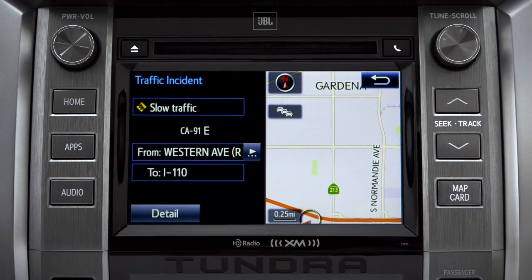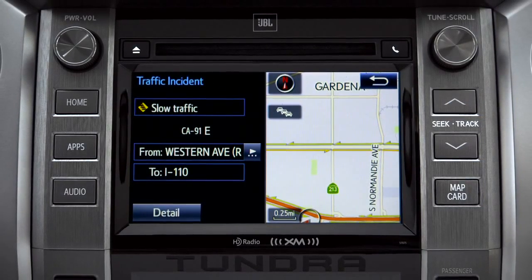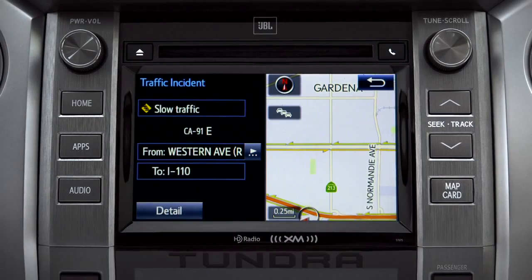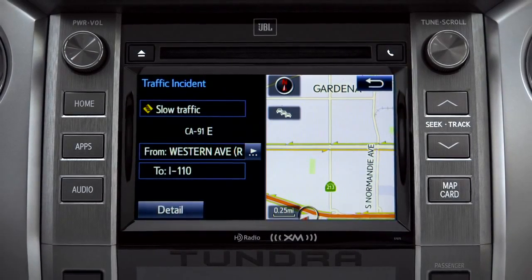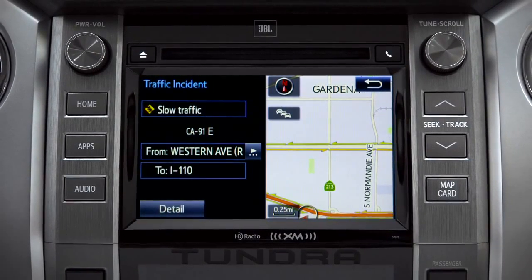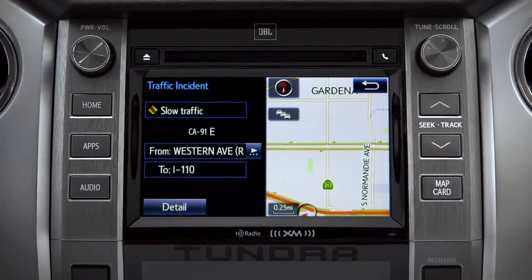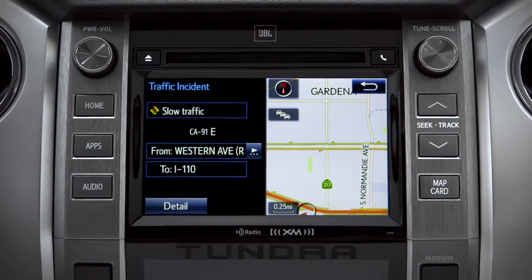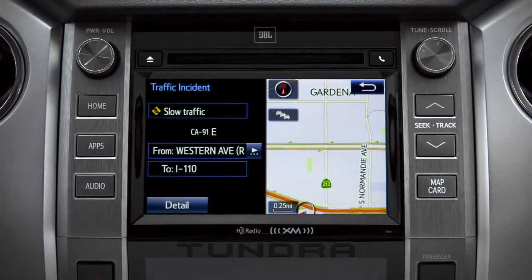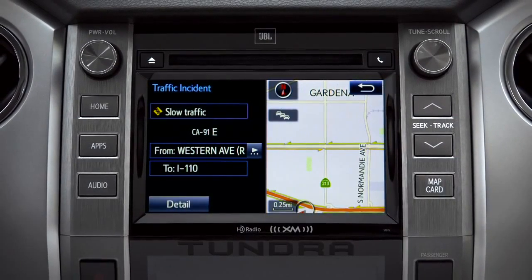If you're out of range of the HD traffic system signal, Intune will switch to your phone's data connection as a backup, unless you turn that part of the feature off in settings.